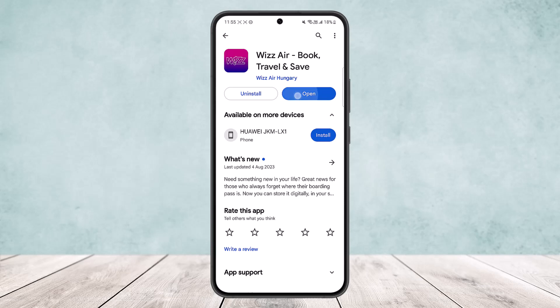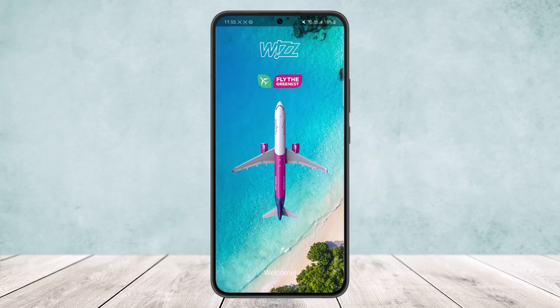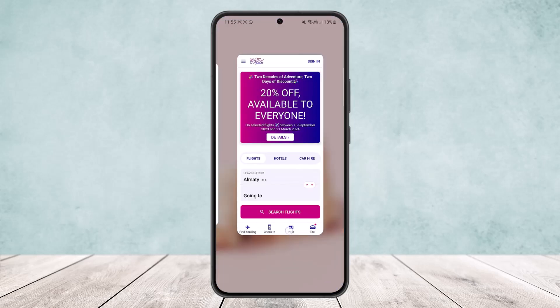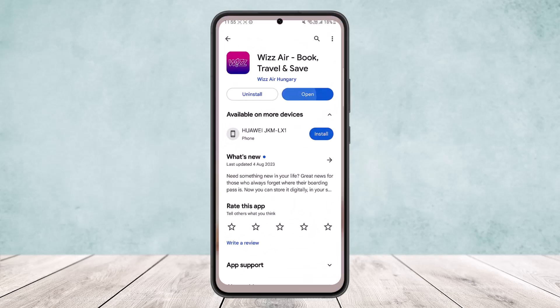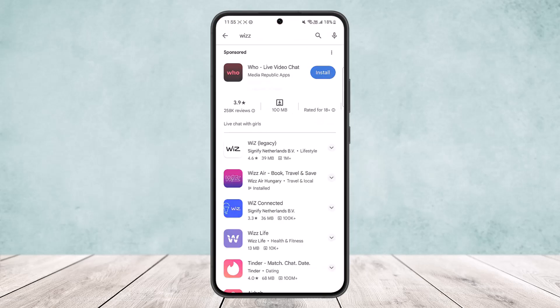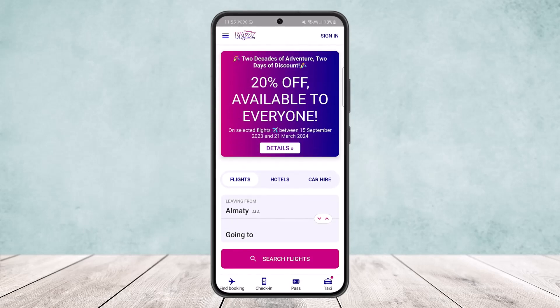Simply open up your Whiz Air application and you should get an interface like this. You can get the application from the Play Store — head into your Play Store, search for Whiz, and as you can see here on the screen, you'll find Whiz Air. You can download it and open it up.